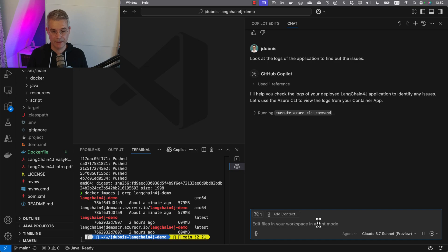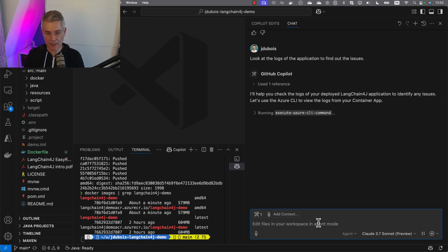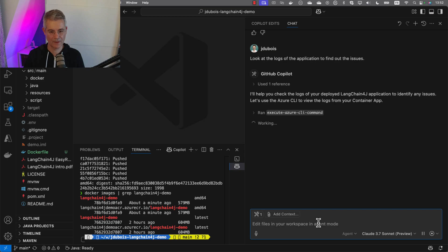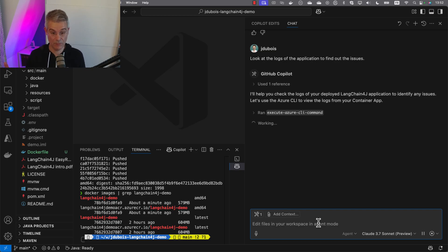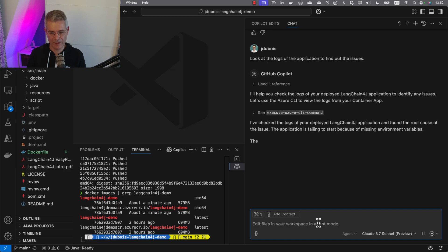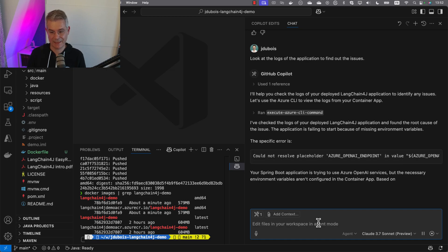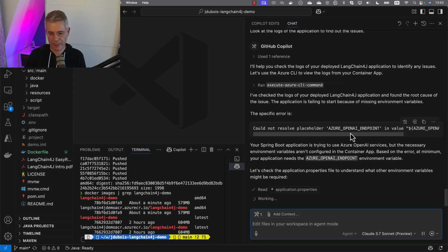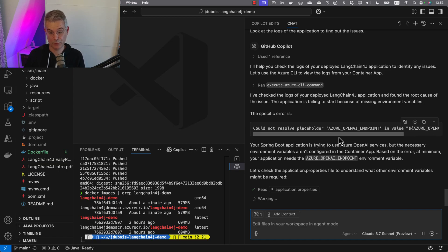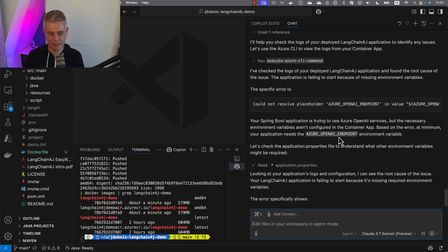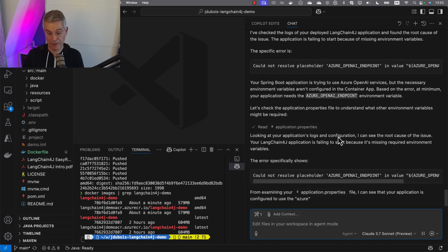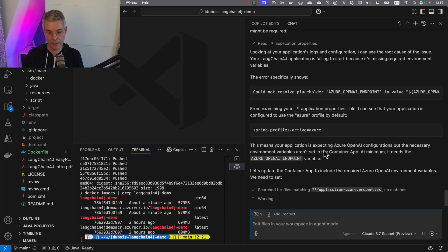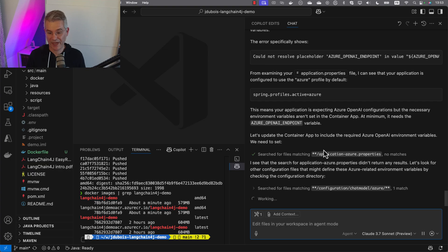It's going to fetch the logs for me and tell me hopefully what failed. It got the logs. It's analyzing it. What's happening is we're missing some environment variables. Of course, I forgot. You need to have Azure OpenAI endpoint configured because we're connecting to another OpenAI instance and need to set it up.